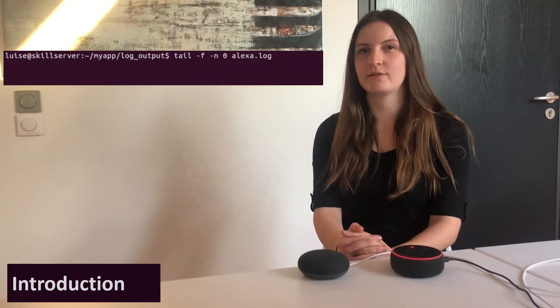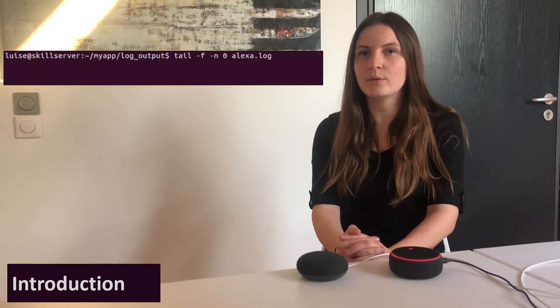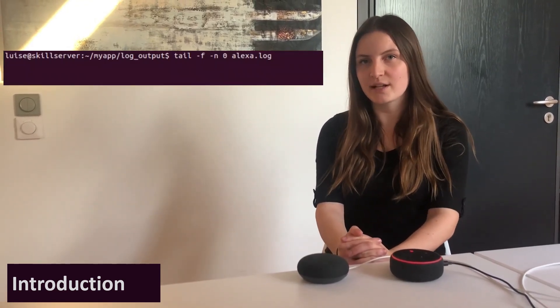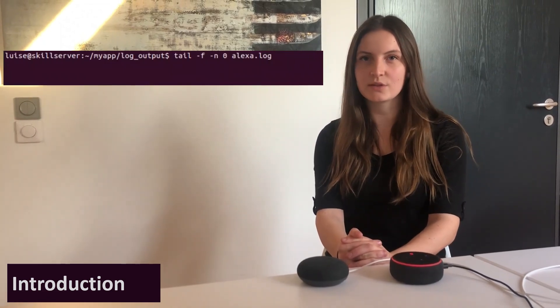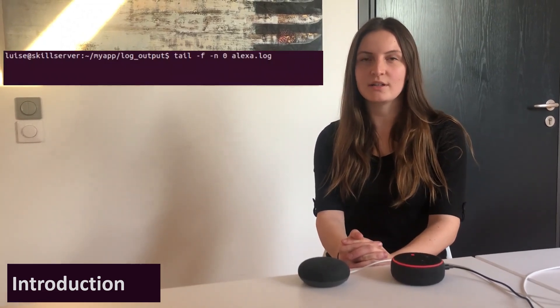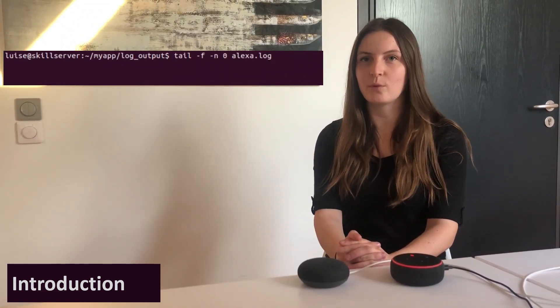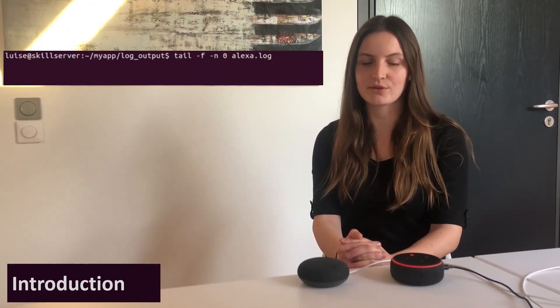For the eavesdropping attack, we wrote an app which pretends to stop after the victim used it but actually keeps on waiting for more user input.